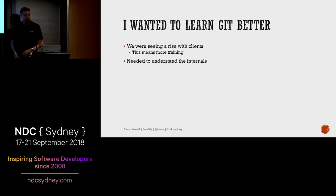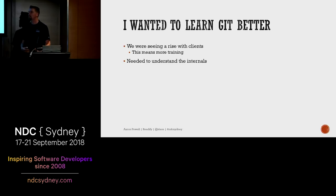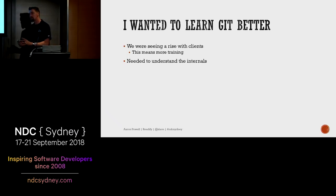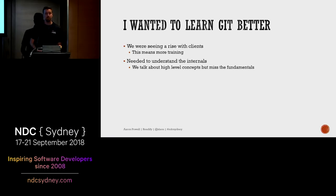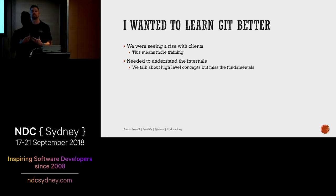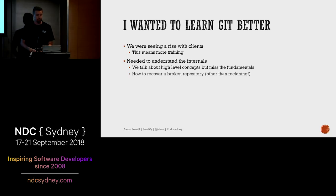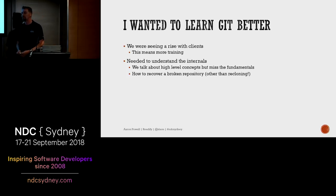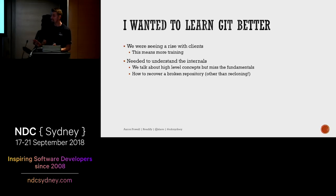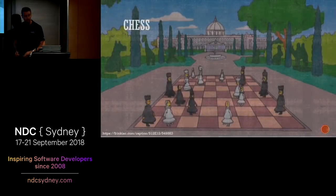That meant I was spending a lot more time training people who had come from a traditional centralized source control background trying to work with something that was distributed — and that's a very different mindset. I wanted to be able to explain how git works to people with no concept of it. I really wanted to understand what git was doing internally, so I could relate git concepts to what they might already be familiar with — SVN, TFVC — so it didn't feel quite so foreign.